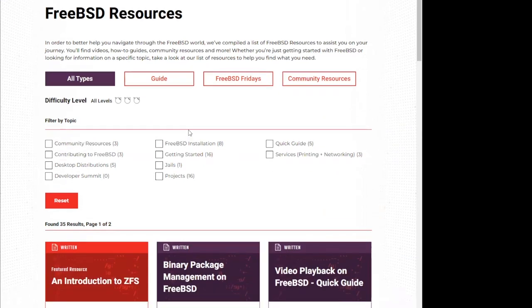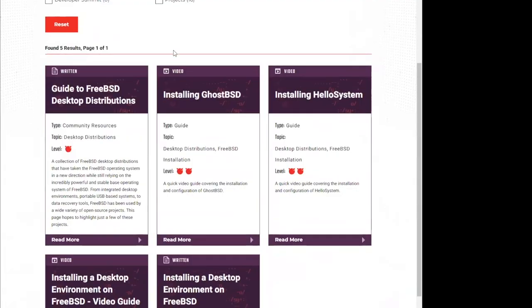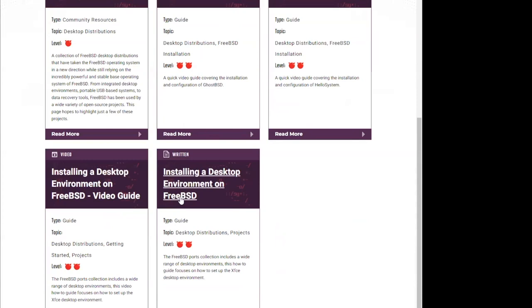I'll be addressing questions after the presentation, so feel free to put them in the IRC chat. I also want to quickly share the FreeBSD Foundation resource page. I'm not going to set up a desktop environment during this talk, but if that's what interests you after watching, check out the FreeBSD Foundation resource page. We have guides on distributions with a native desktop environment, and a video guide and written guide on installing a desktop environment from a fresh install. Today we're working purely from the command line.